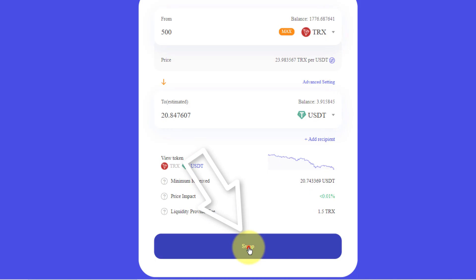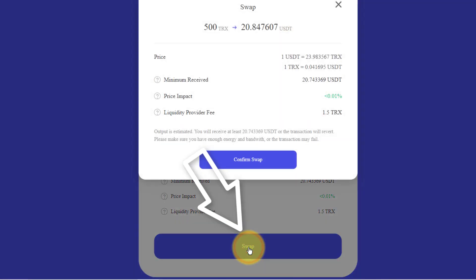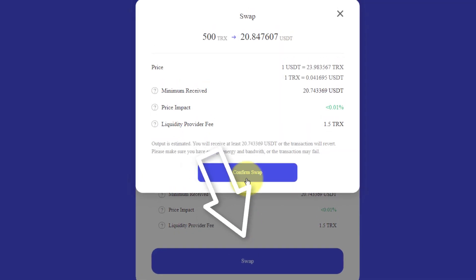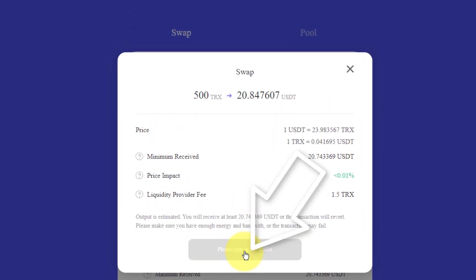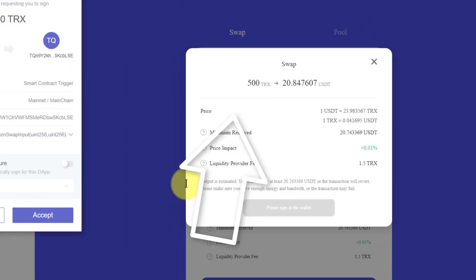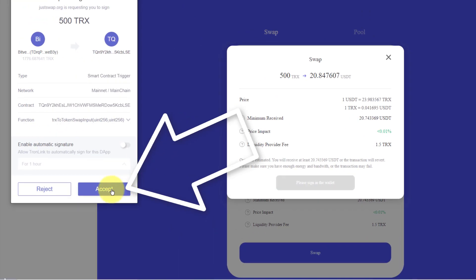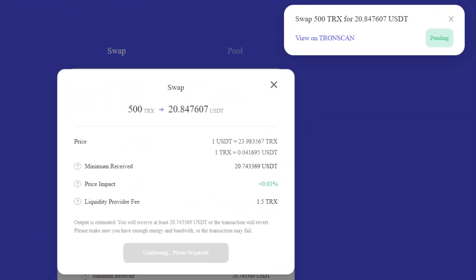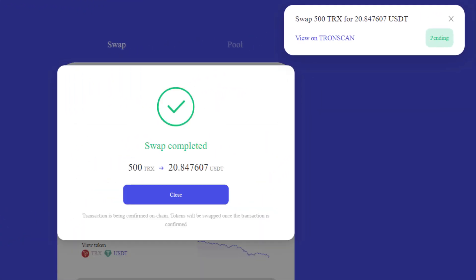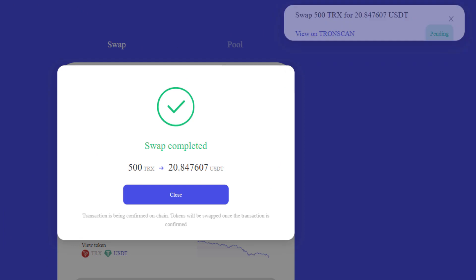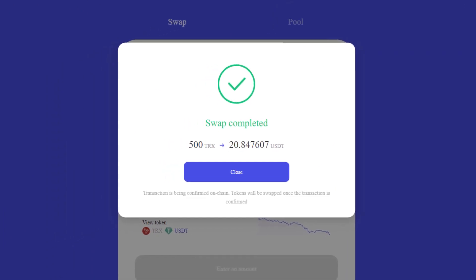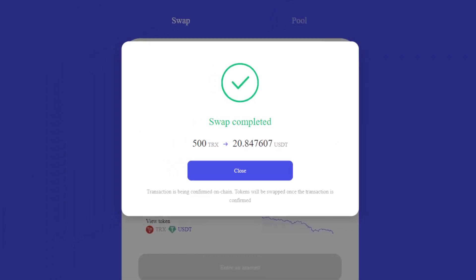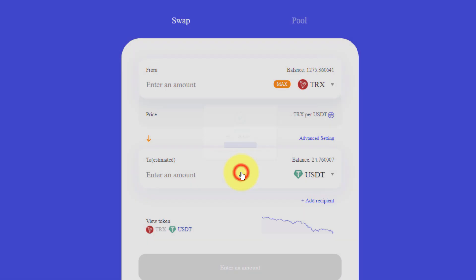I click Swap and confirm the swap. I accept. The fee of this is literally 1.5 TRX, which is about 5.5 to 6 cents. There we go — swap completed.